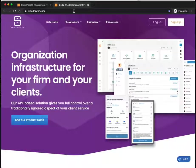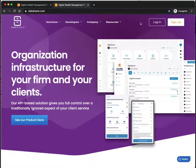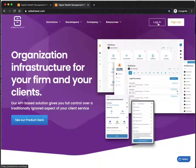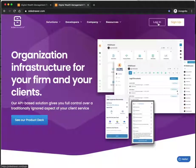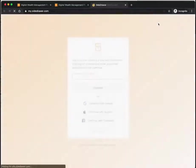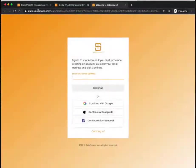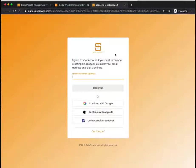Hi there, and thanks for watching this demonstration of the SideDrawer platform. From our website, you can easily log in, or you can have a click-through from your own existing website. Once we click on the login button, we'll arrive at the standard login screen.